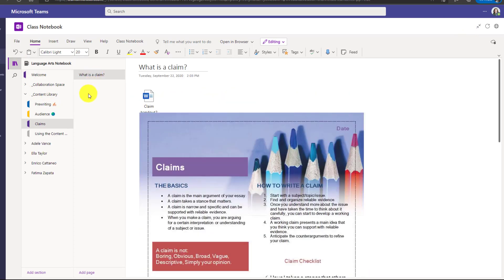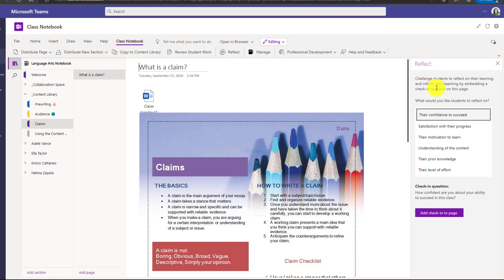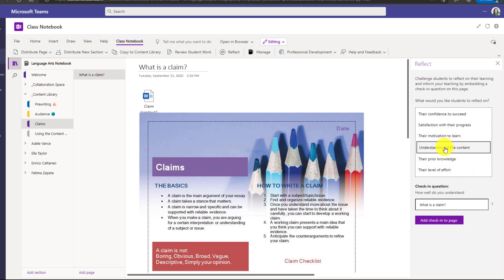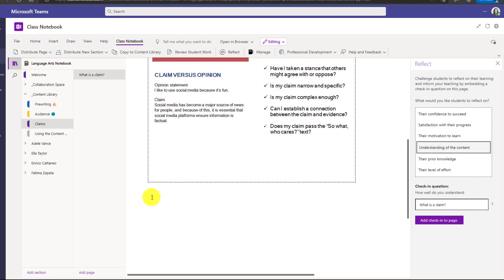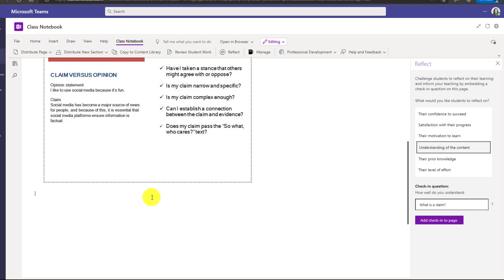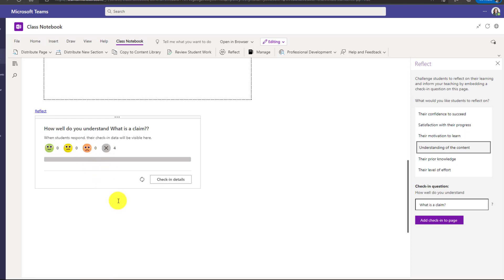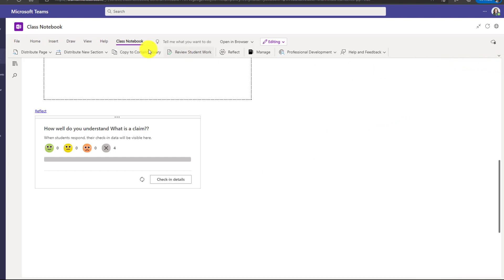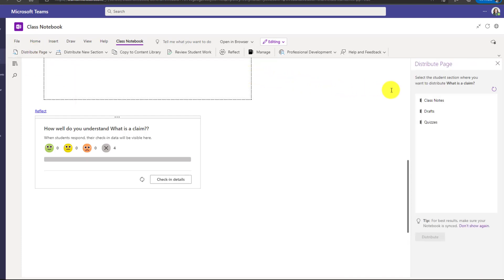Now here's a page that I want to distribute to my class. I will click on the class notebook tab here and first I'm going to open up reflect. Now here are the different options I have. What would you like the students to reflect on? Their confidence to succeed, their motivation to learn, understanding of the content, etc. So I'll click on understanding of the content and I'm going to scroll down to the bottom of the page and I'm just going to click where I want this check-in to go. So we'll go right here. Now I'm going to choose add check-in to page. Click that. This adds that reflect check-in. So how well do you understand what is a claim? And students can respond with a smiley face or a middle face or a frowny face or none at all. Now what I'll do is I will close the reflect check-in pane and I'm going to distribute this page to my students. So I'll click distribute page, choose this and now I'm going to distribute the page and we'll put this into class notes and I will click distribute.